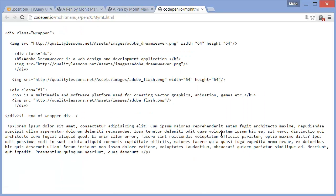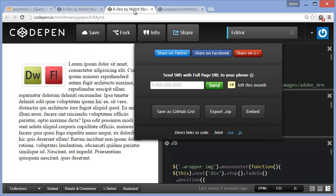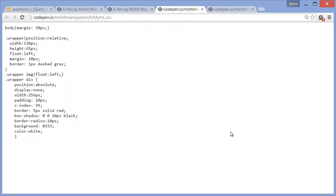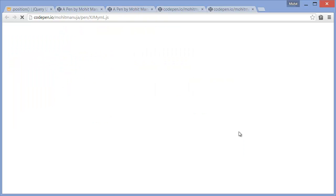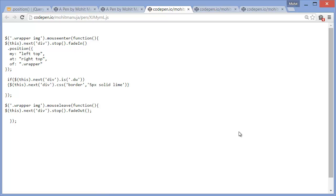So direct links to HTML, this is the HTML. Direct links to CSS, this is the very little CSS. And this is the very little JS.